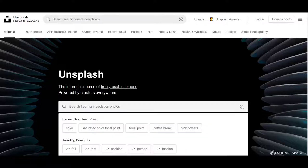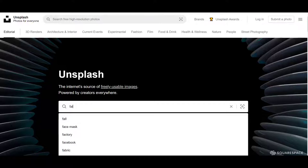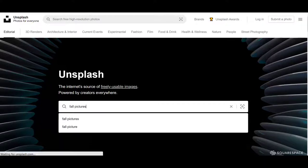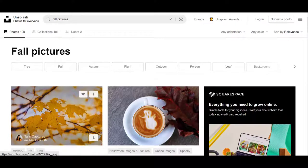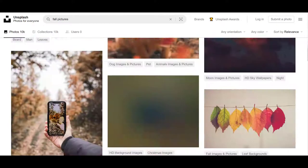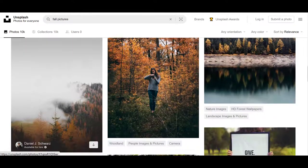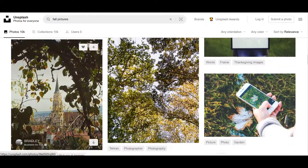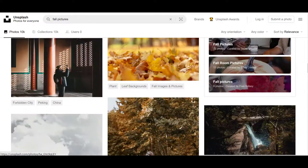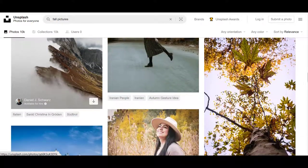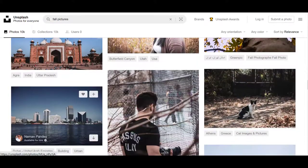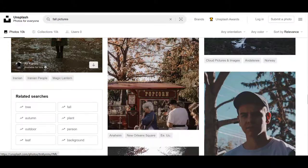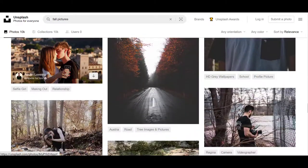You want to keep those on hand because that way you don't have to worry about using any photographs that you might get off Google that are copyrighted. Here you can just put whatever you want in here. You can put colors, you can put a description of what you want. And I wanted to look for some fall pictures.